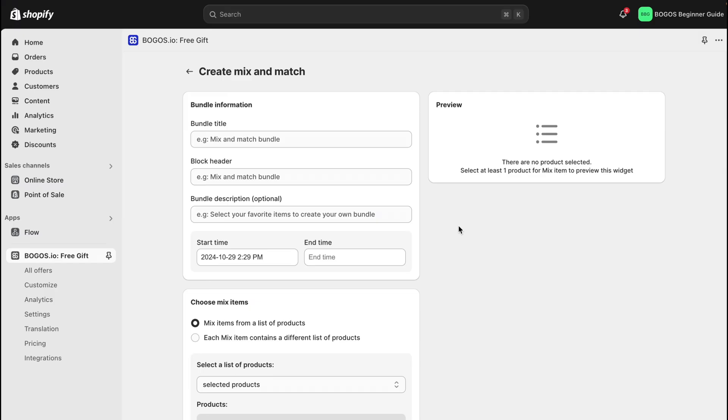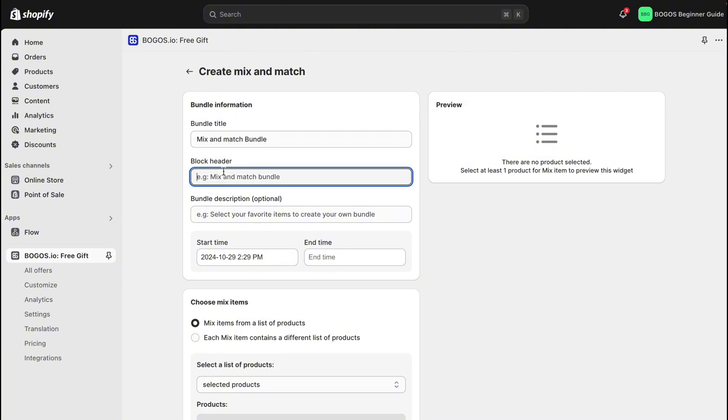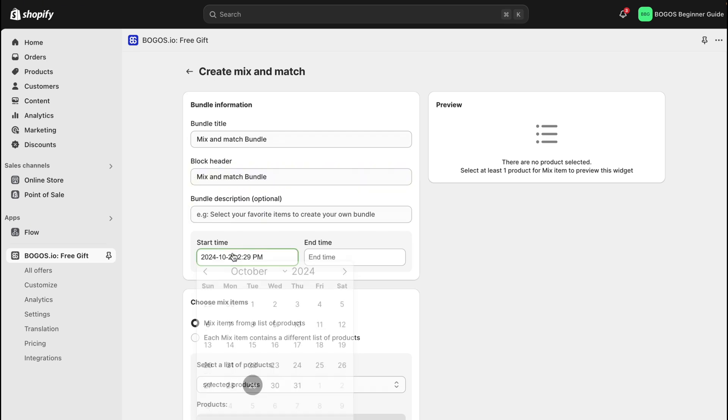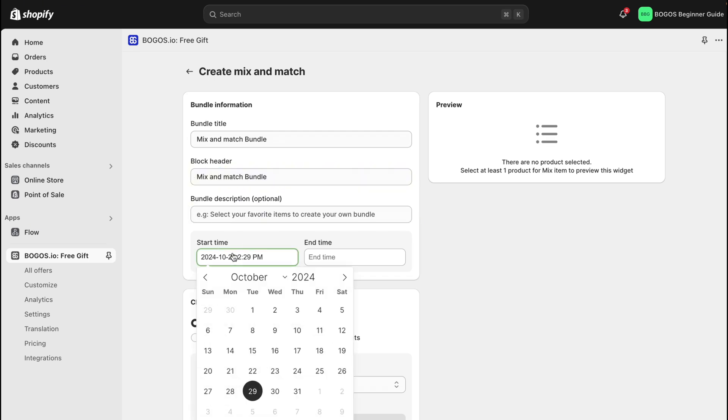Start by filling in the bundle title, which will display in the BOGOs app, and the block header, which will appear in the widget on your store. You can also add a description and set the start time for your bundle.